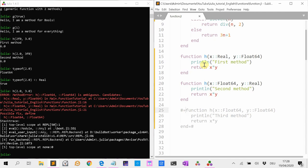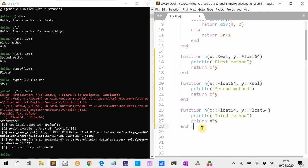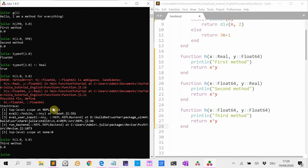We have to implement a third method to resolve the ambiguous case. When both arguments are Float64, it prints 'third method' and returns x*y. If we call h(2.0, 3.0) now, it says 'third method' and returns 6.